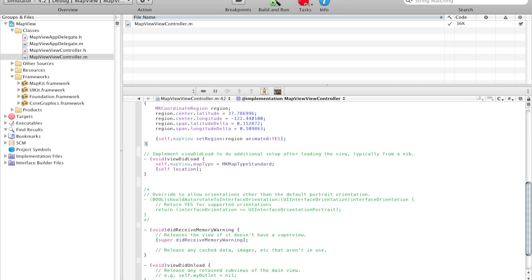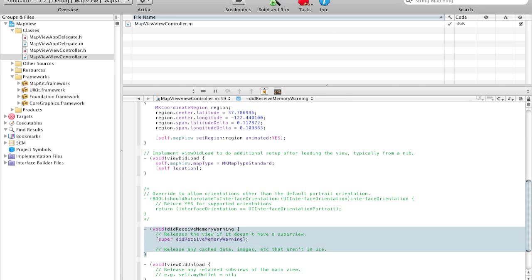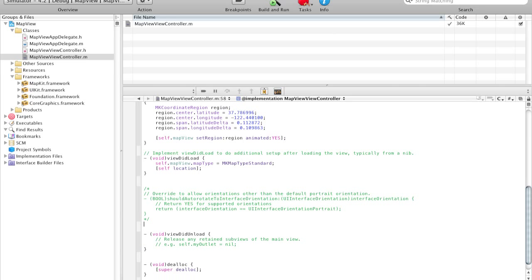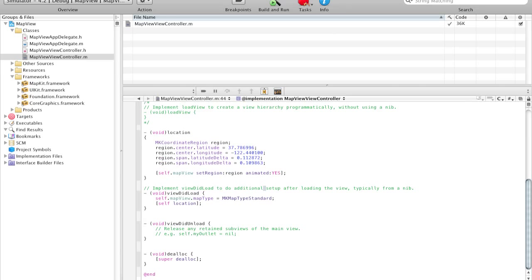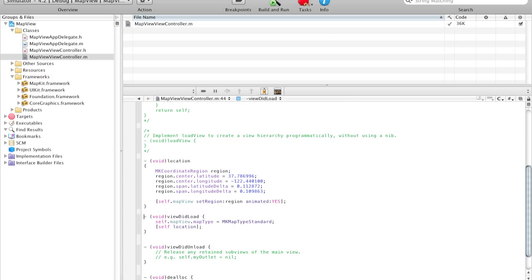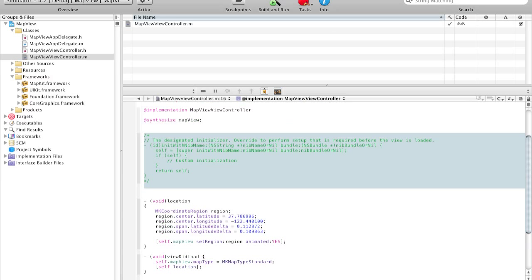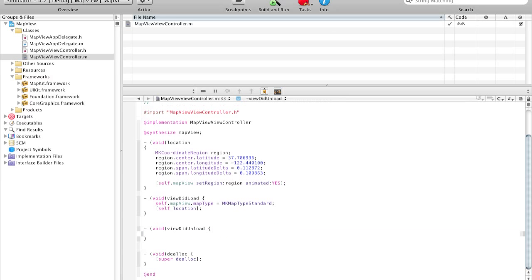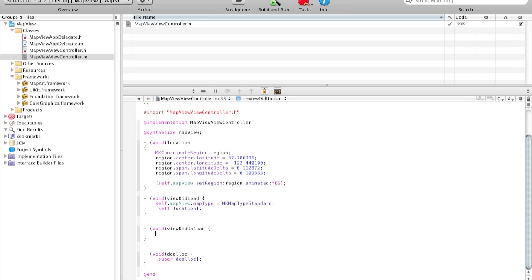And let's navigate down. We don't need the didReceiveMemoryWarning, so we can remove that. Let's remove all this too. We don't want stuff like this. So as you can see, once I comment out all this, once I remove all the commented stuff, this is really just like maybe 15 lines of code, 20 lines of code. It's rather simple.